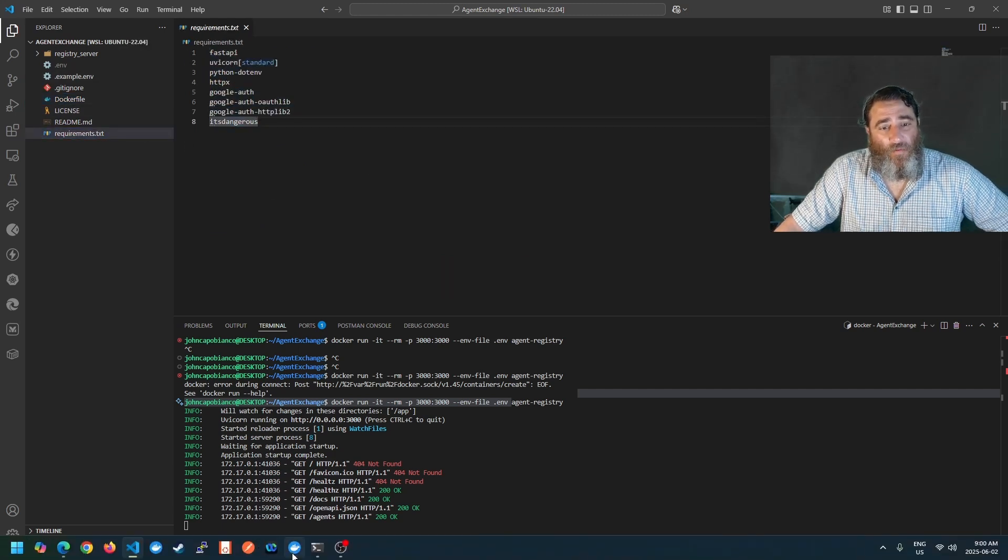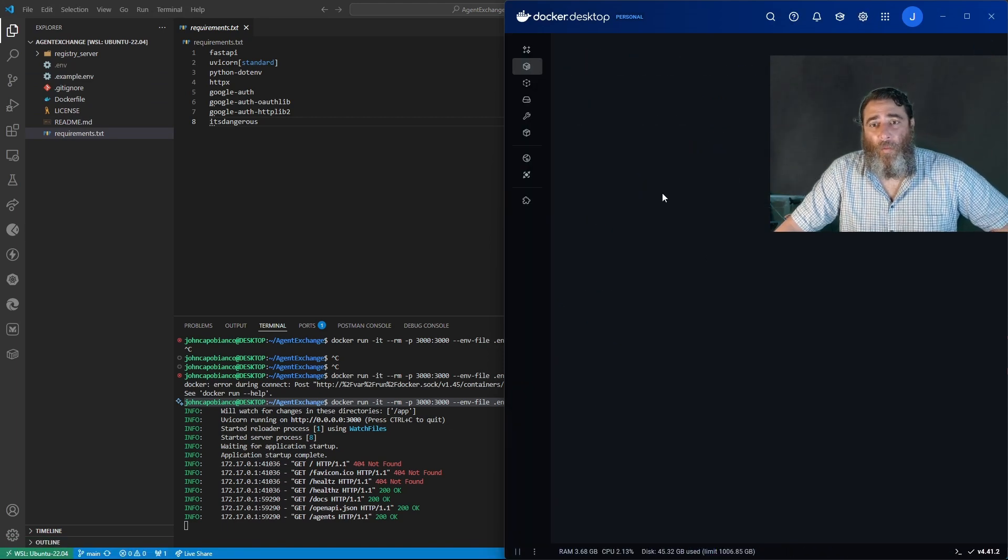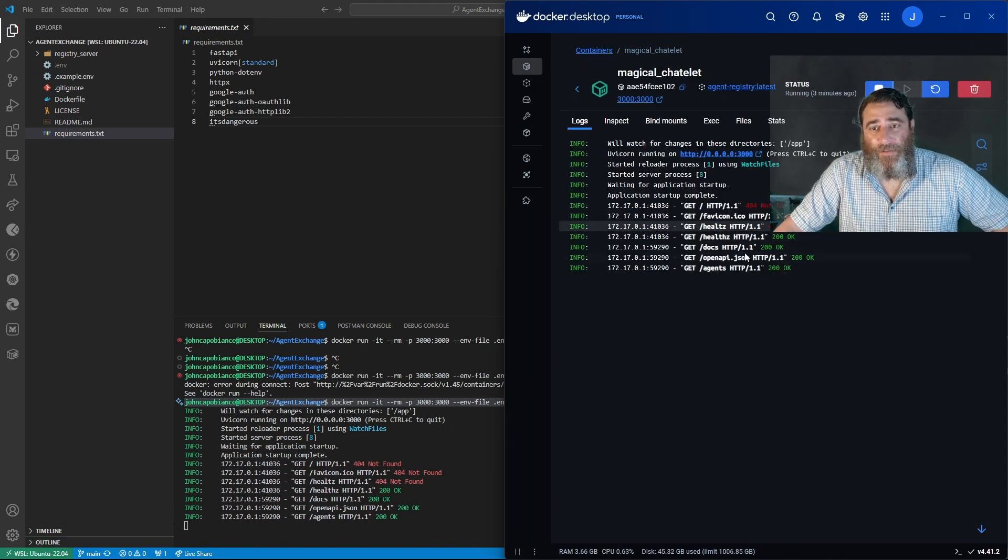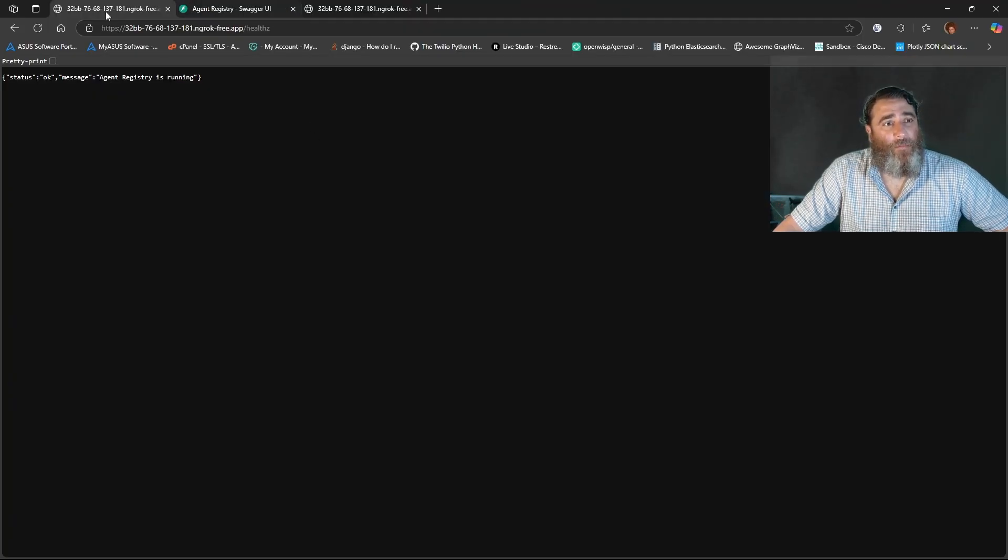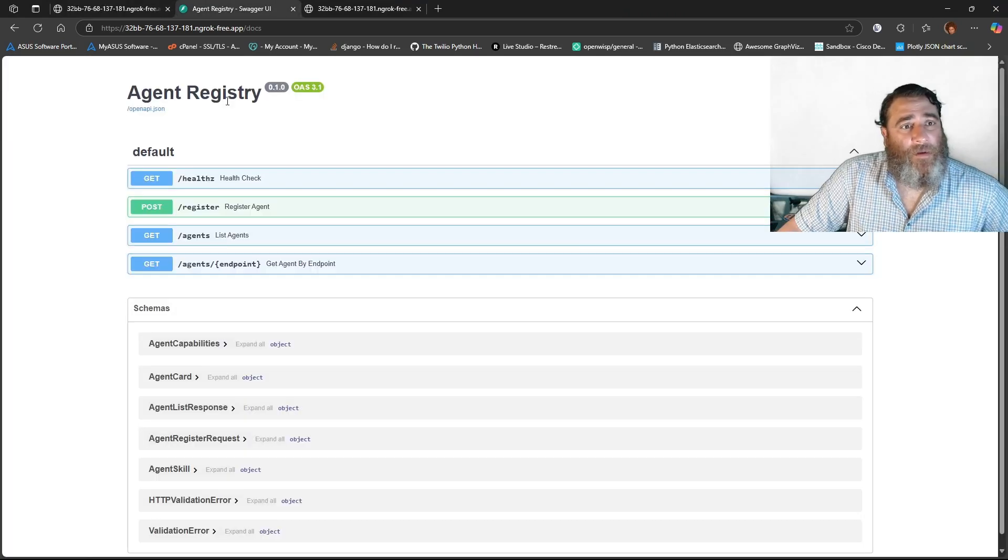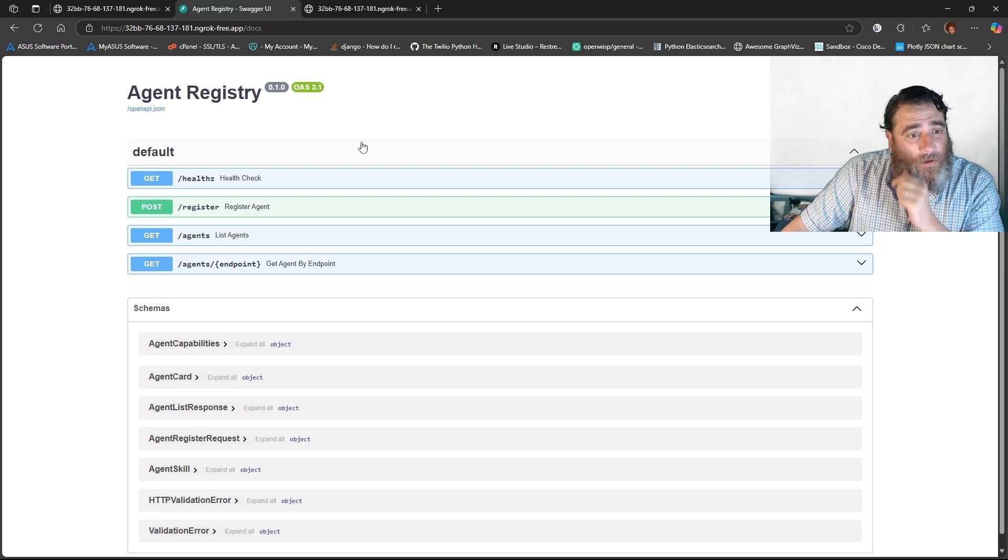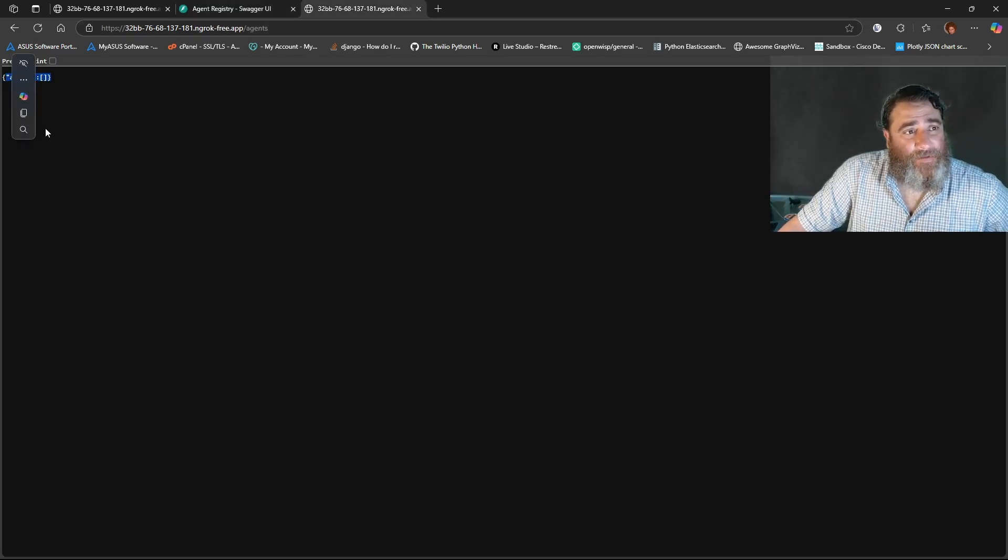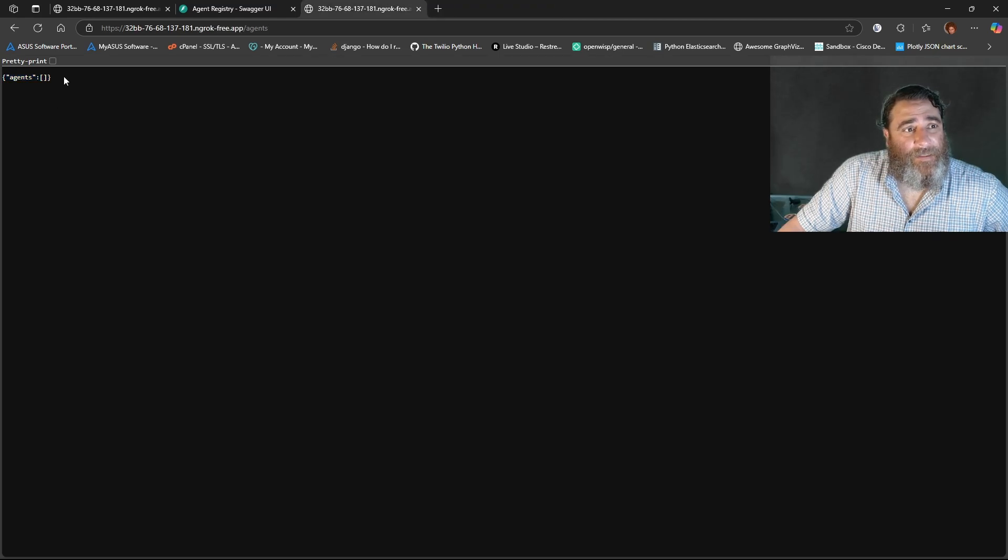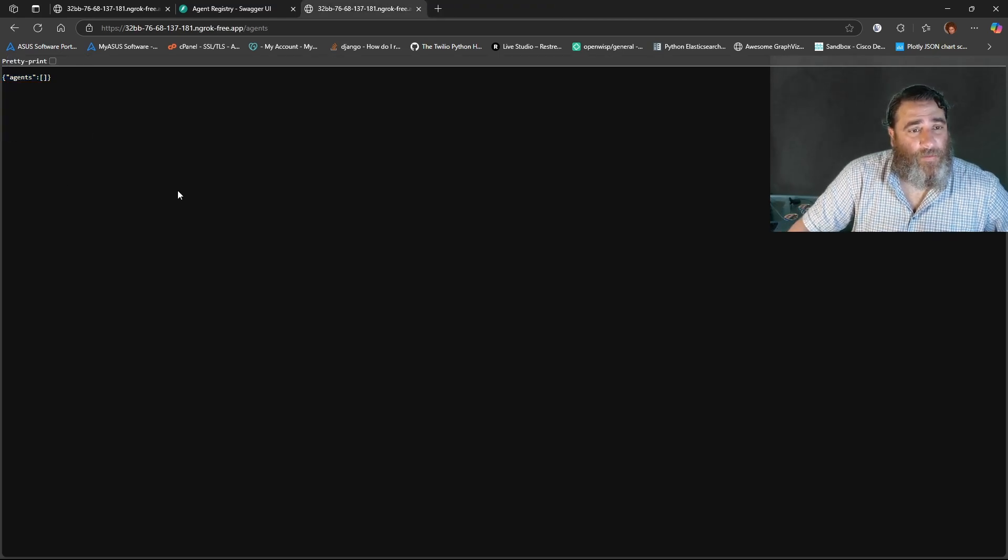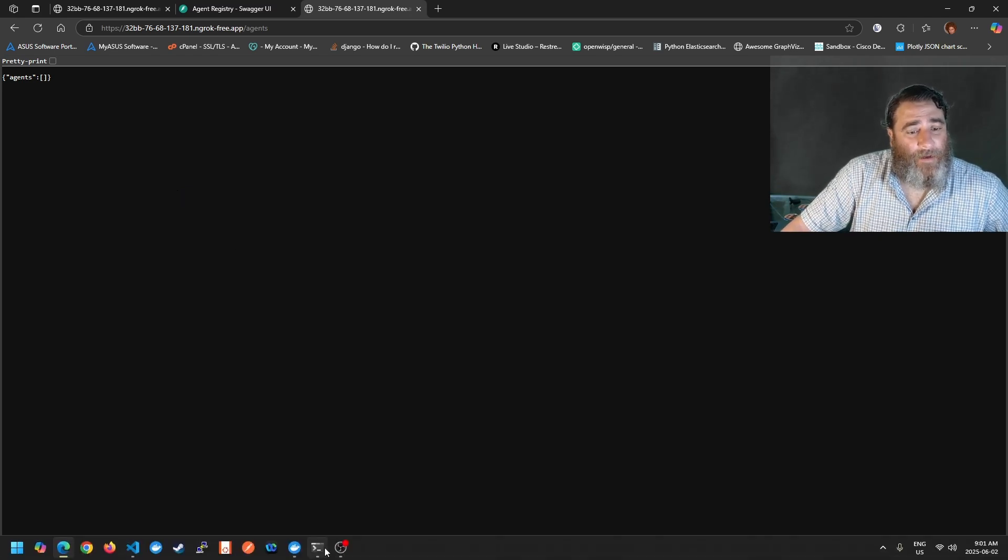So this is already running and I have this available on the web here. We're going to take a look and watch the logs and I'm going to show you some endpoints. So I have a health endpoint. We can see the agent registry is running. We have the swagger and I have no agents right now. So pay attention to that. Zero agents so far.